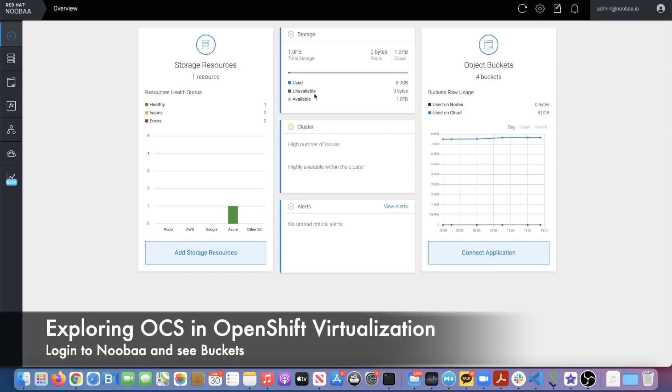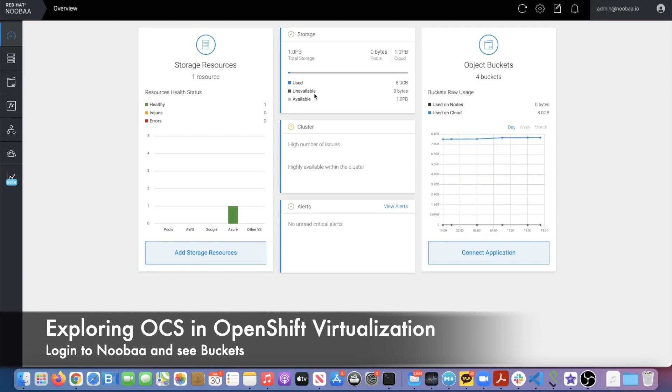Next, we're going to take a look at the storage part, which is using OpenShift Container Storage or OCS. Here's our Nooba interface, which is managing different kinds of storage required for OpenShift Virtualization. We're using Ceph, which is the block storage, and I'm logging into administrator.